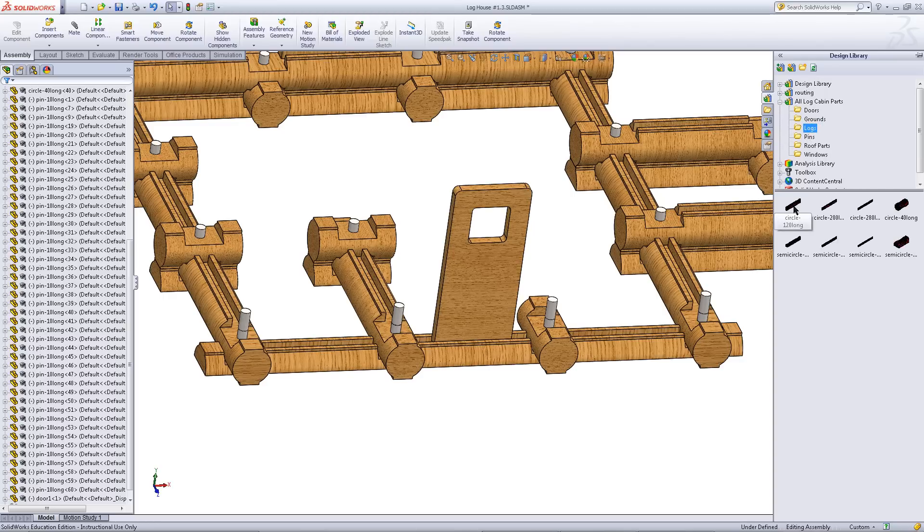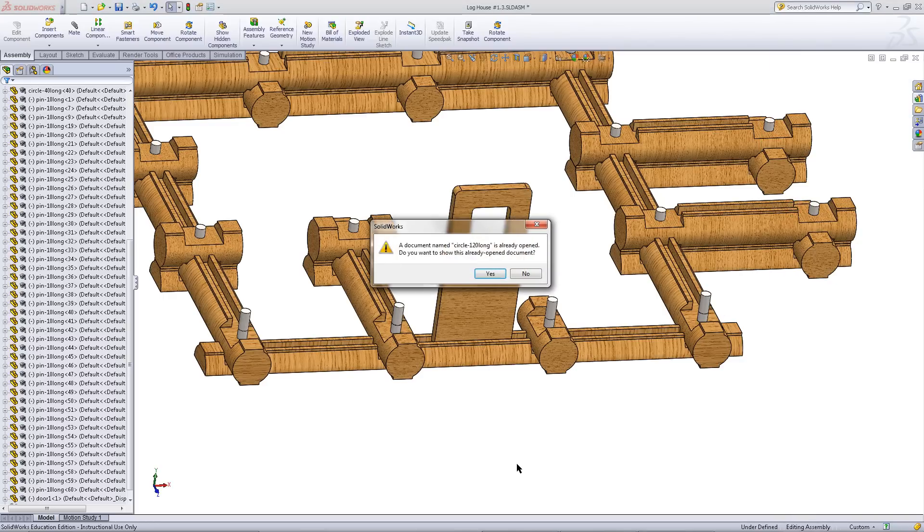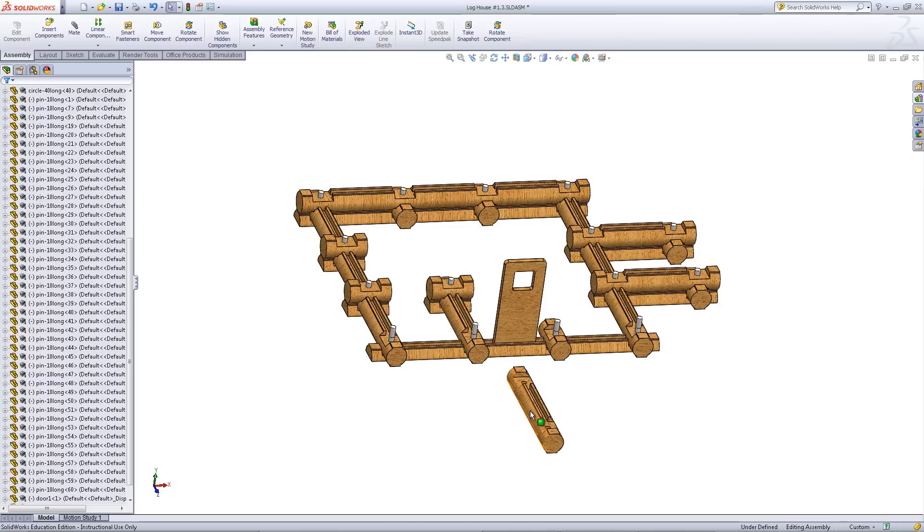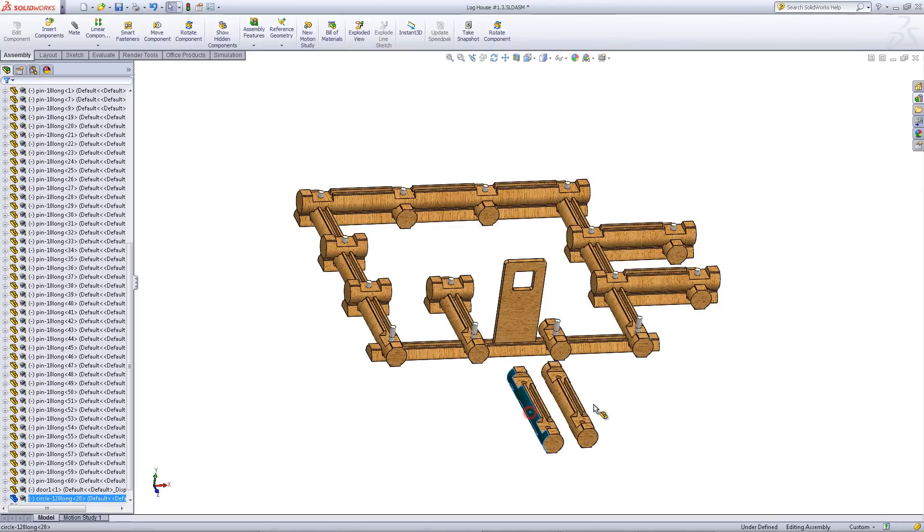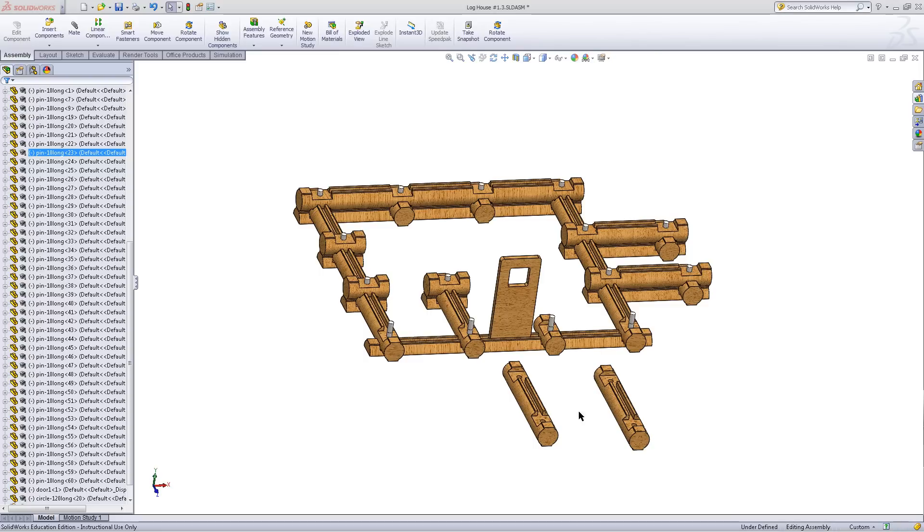Sometimes this message will appear indicating that this log has already been placed into the assembly. If this happens, click yes. While holding CTRL, click on the log and then drag it out. Then let go of the mouse button.